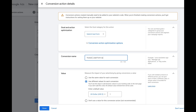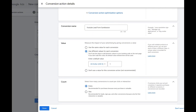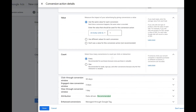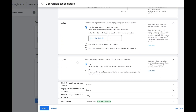We can name our lead form — I'm going to put 'YouTube Lead Form Submission.' You can name it anything you want. We then have to choose a value. If you are an e-commerce brand you would select a specific value per purchase, but because this is a lead form I'm going to go with one.